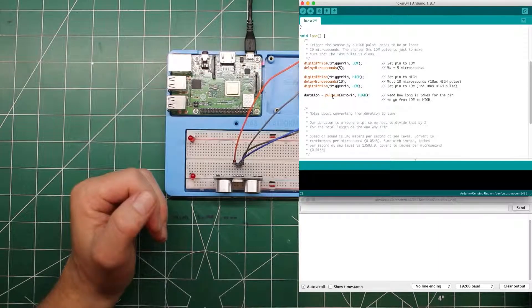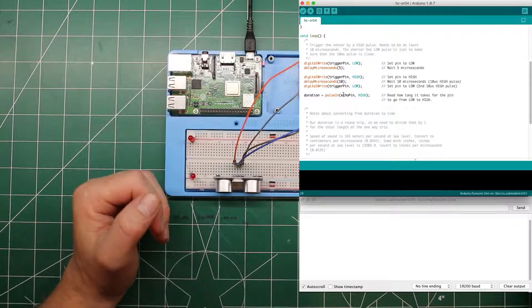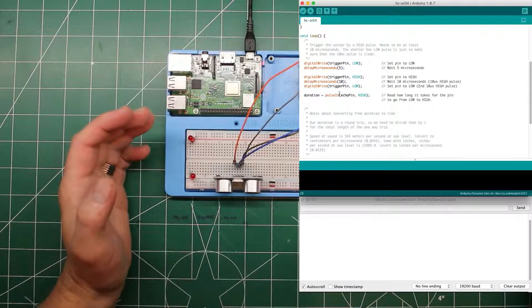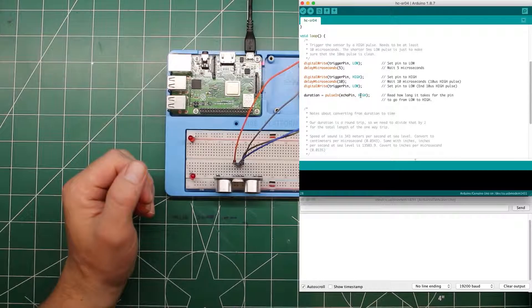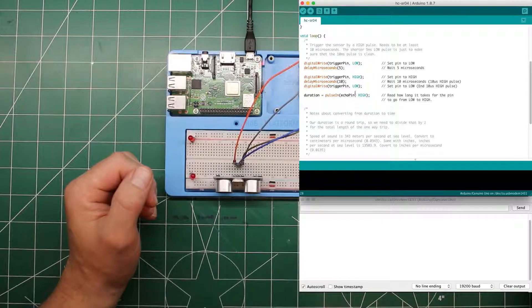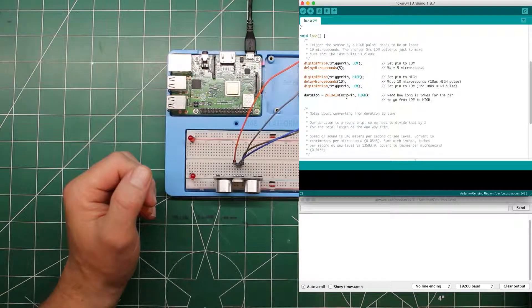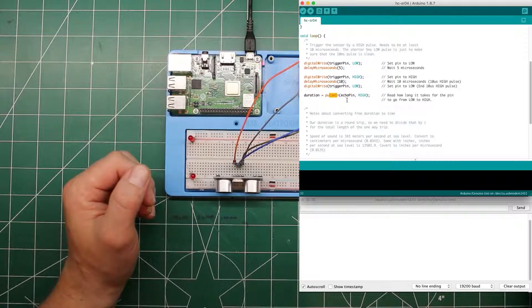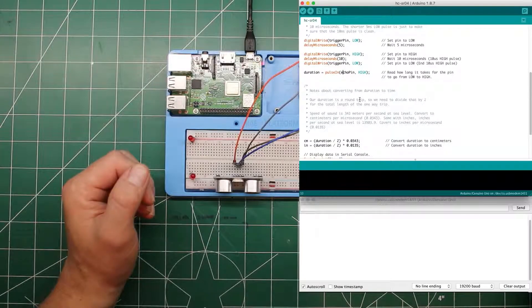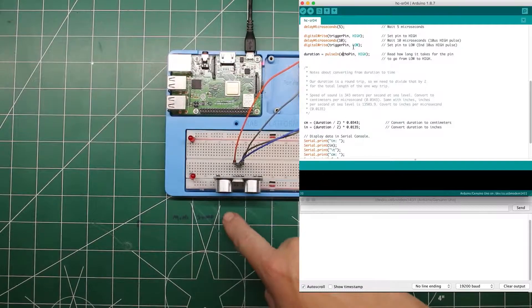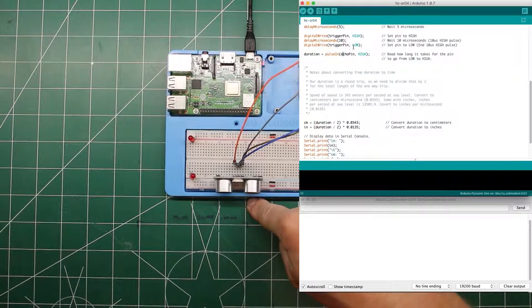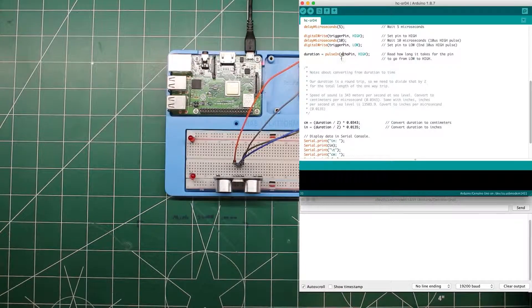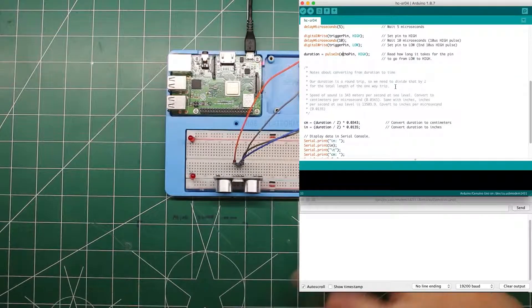Arduino has a function called pulse in, which will record the time on the echo pin pulse in from when it's in a different state until it goes to high. So we know it's in low. And from this moment until this moment, we want to know how long it takes to get back. And that's what pulse in can do. And that's a round trip. So it sends it out, reflects off a surface, and then receives it. So we need to divide that duration by two for a one-way trip.